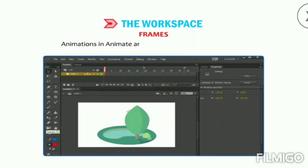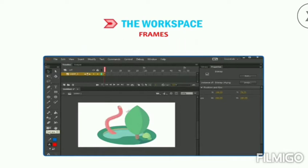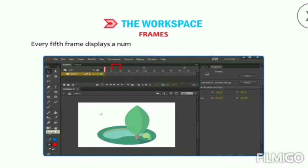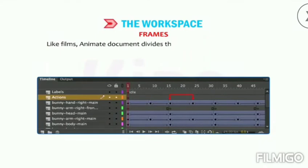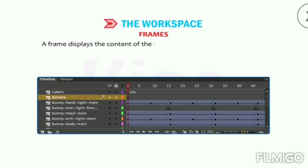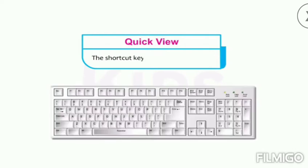Animations in Animate are created with the help of frames. A frame is defined as the little rectangular cells that appear on the timeline — every fifth frame displays a number on top of the timeline. Like film, an Animate document divides the length of time into frames, and each frame displays the content of the movie at a specific moment. The shortcut key to insert a frame is F5.